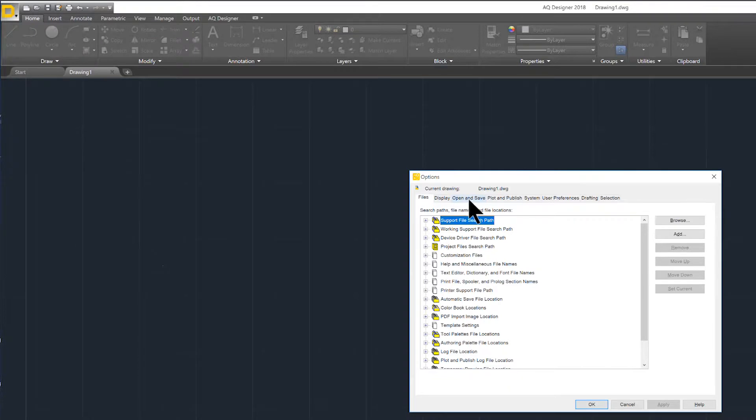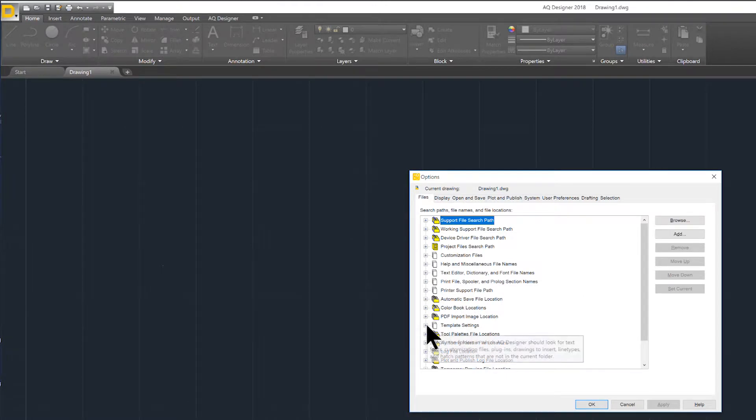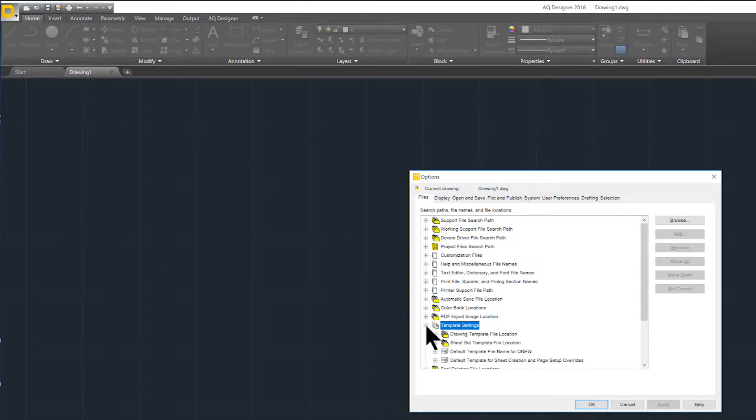Using the tabs located at the top of the Options Manager, select the File tab. Navigate down to the Template Settings option. Using the plus symbol, open the Template Settings file navigator.